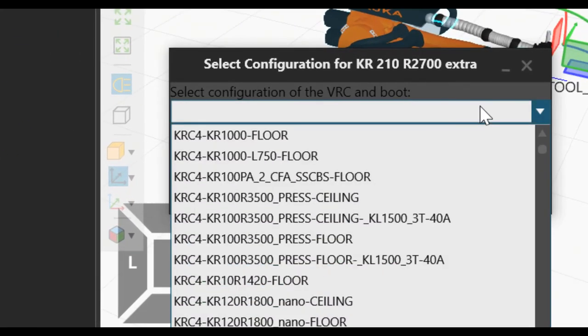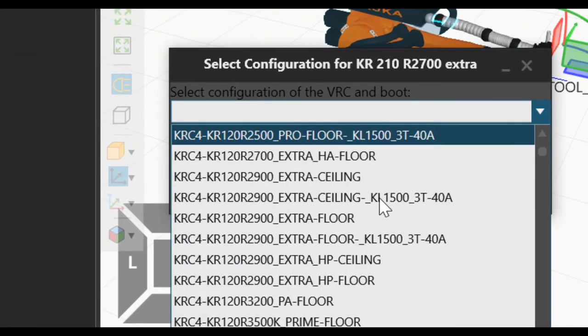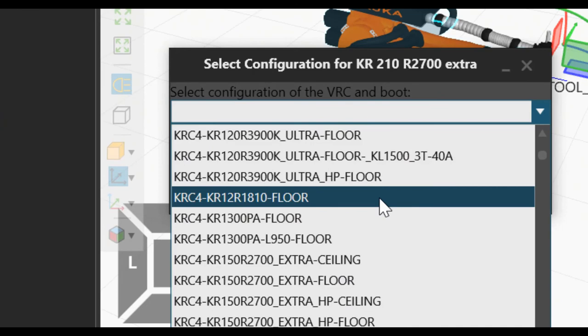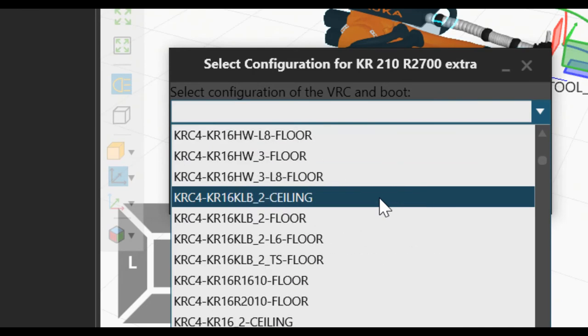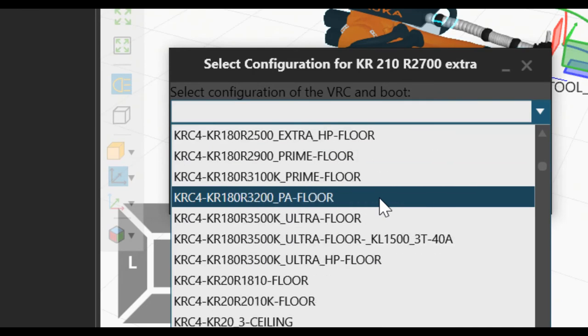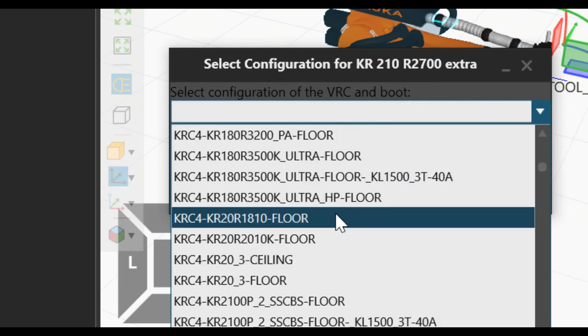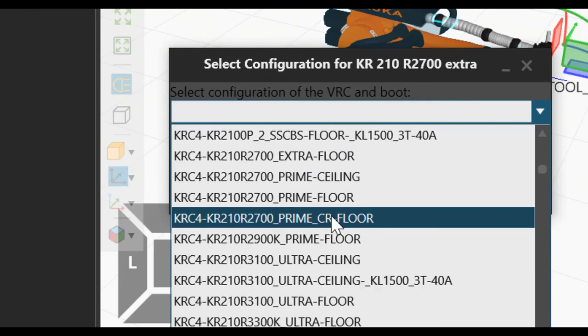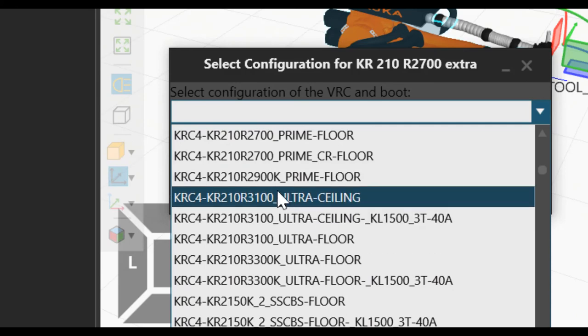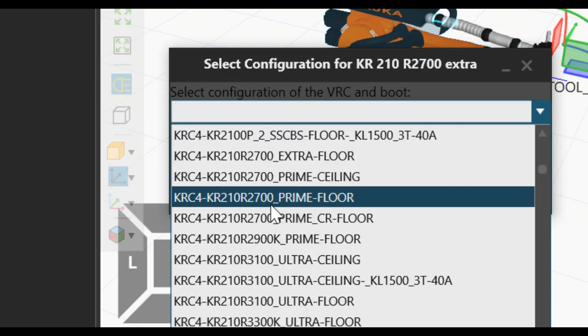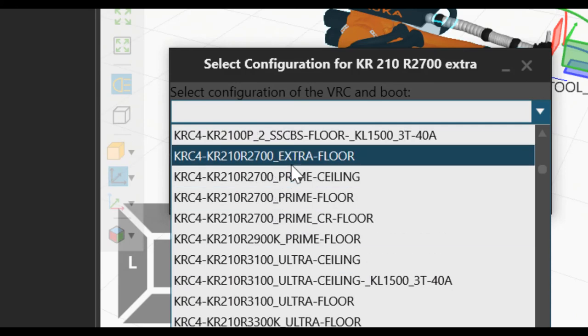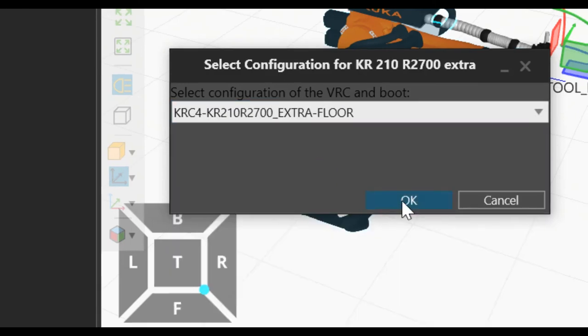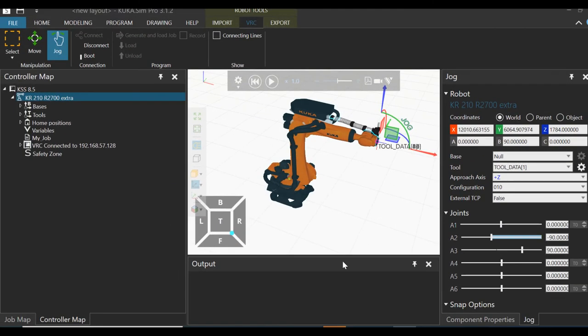Select the robot type. It's KI4. KI210R2700. This one. Click OK.